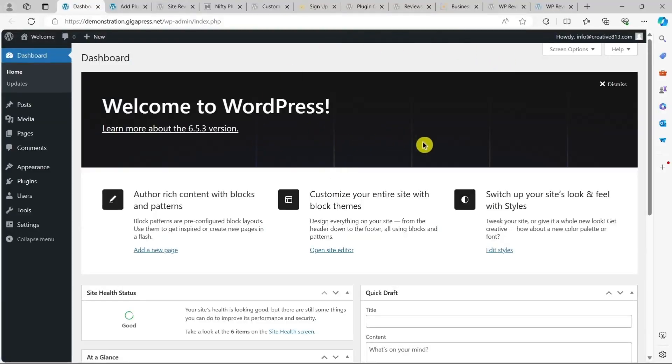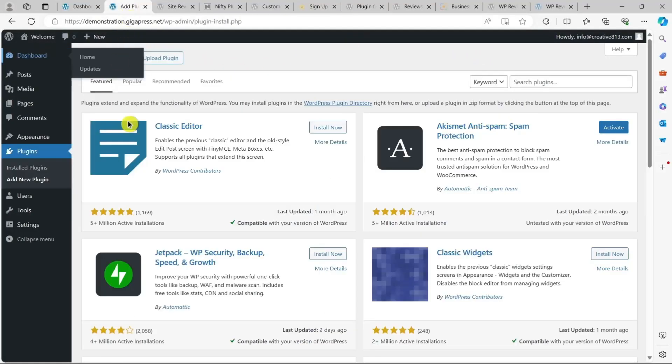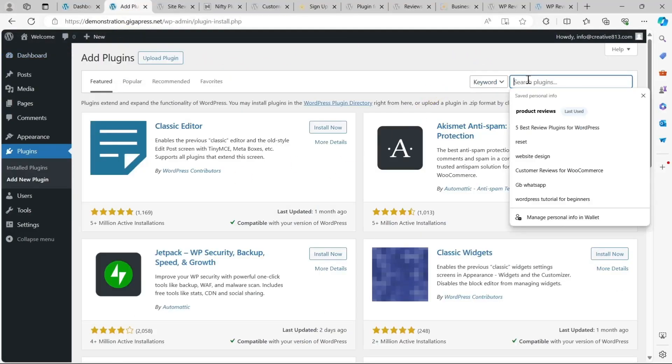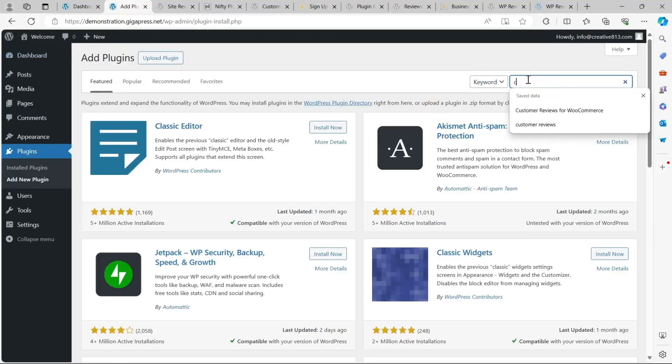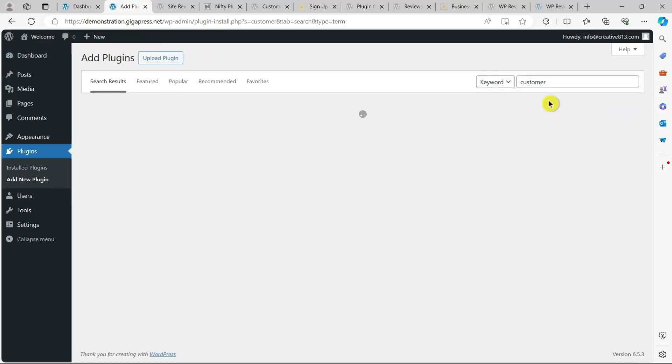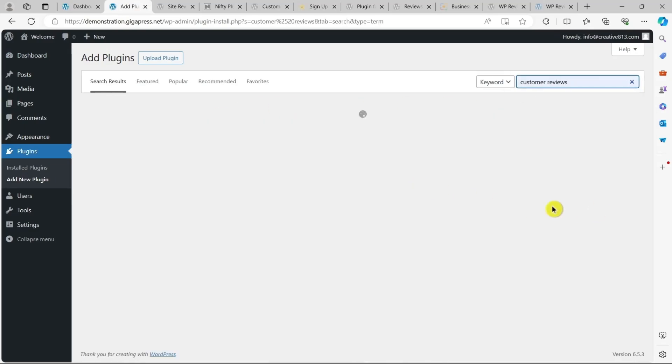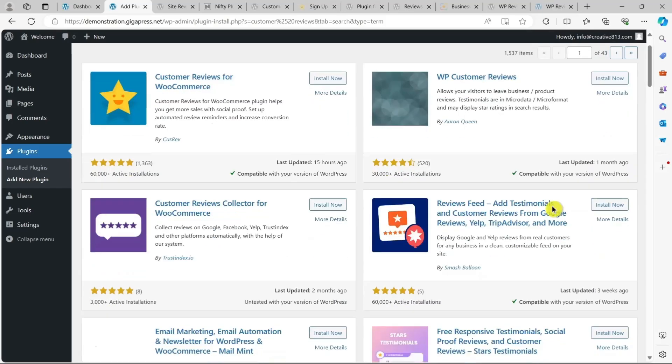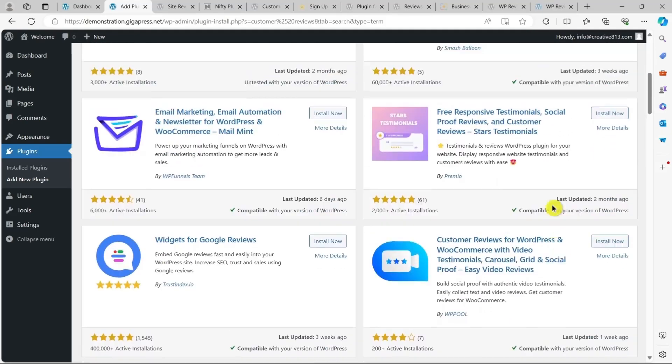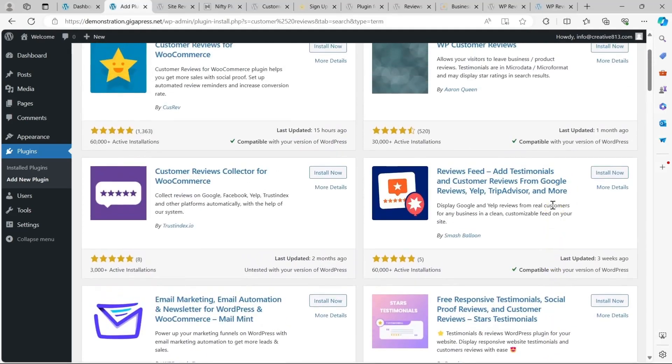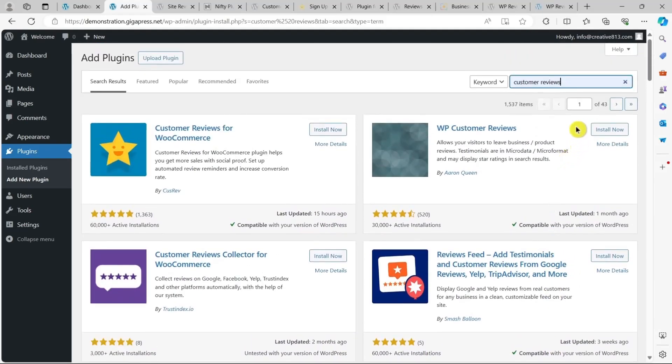Hey guys, my name is James from gigapress.net. Today, we're going to take a look at the five best review plugins for WordPress to help you easily collect, manage, and display customer reviews on your website, enhancing your online reputation and improving your conversion rate. Let's dive right in.